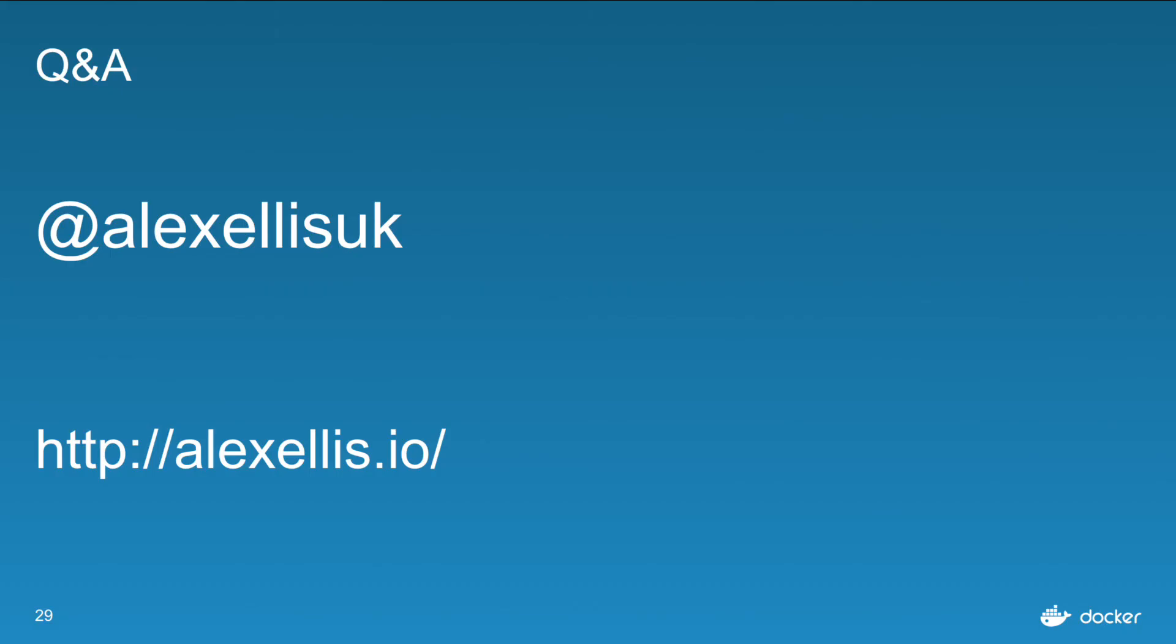So thanks very much for listening. Follow me on Twitter and over on my blog. If you have any questions, please get in touch. It would be great to hear from you.